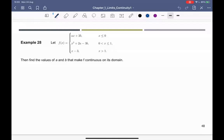Let's look at example 28. This is another example for continuous function. Let f(x) equal to ax plus 3b where x is less than or equal to zero, f(x) equal to x squared plus 2a minus 3b where x is between zero and one, and x minus 3 where x is greater than one. This is a piecewise function. The question asks: can you find the values of a and b that make f continuous on its domain?